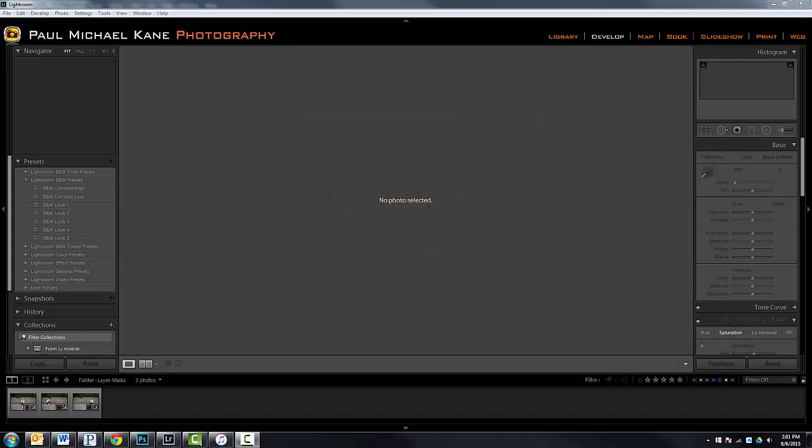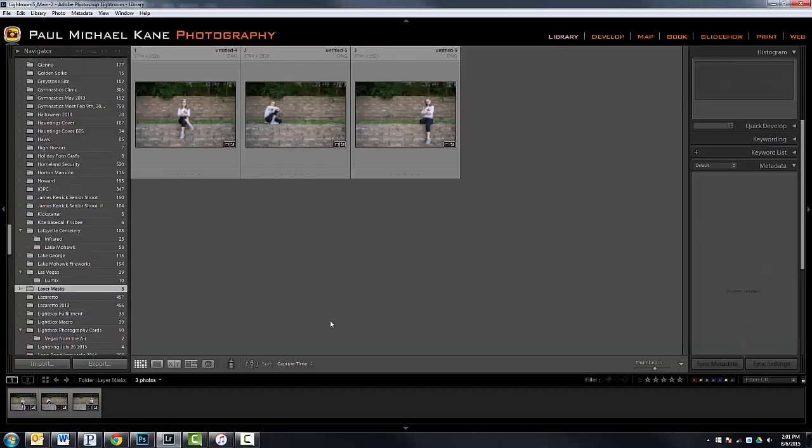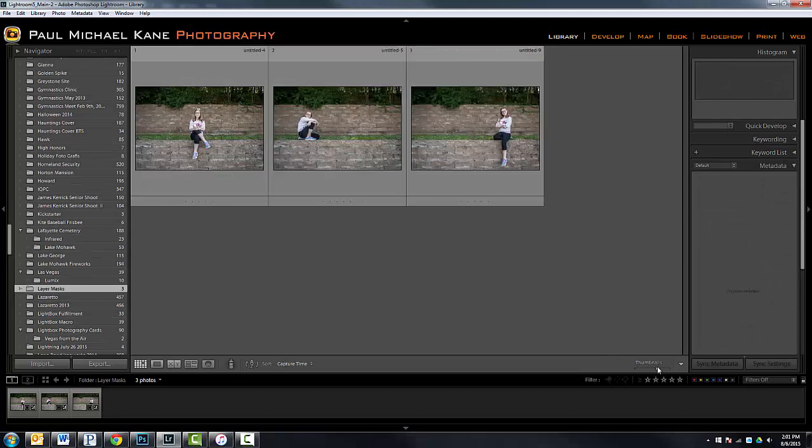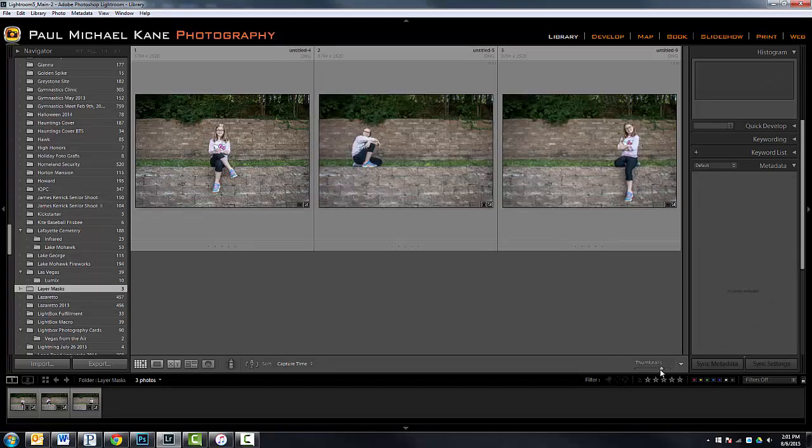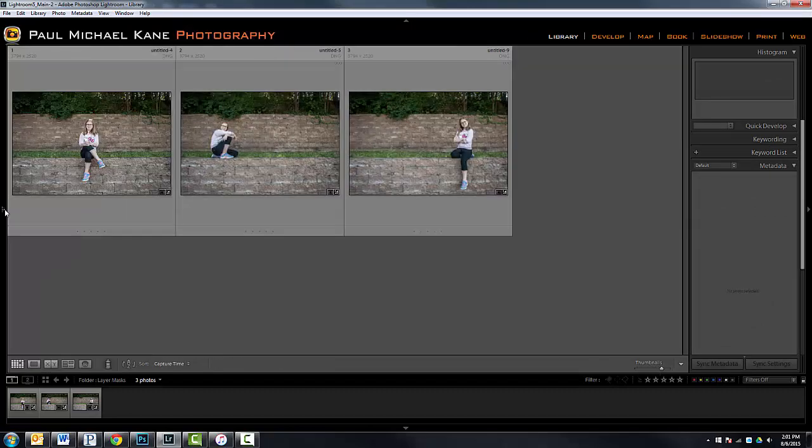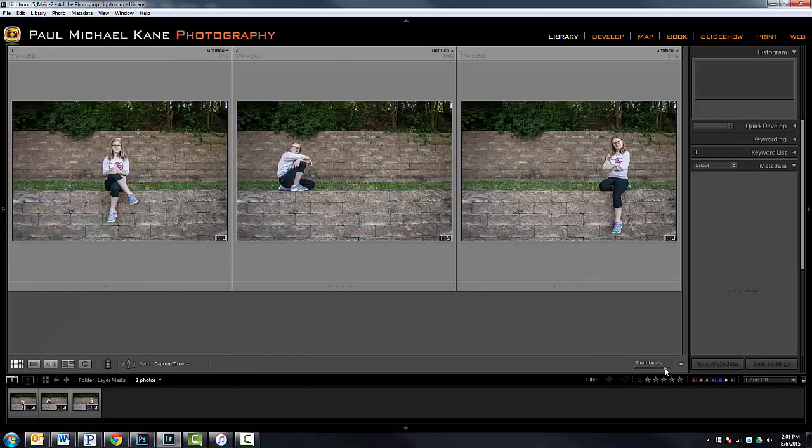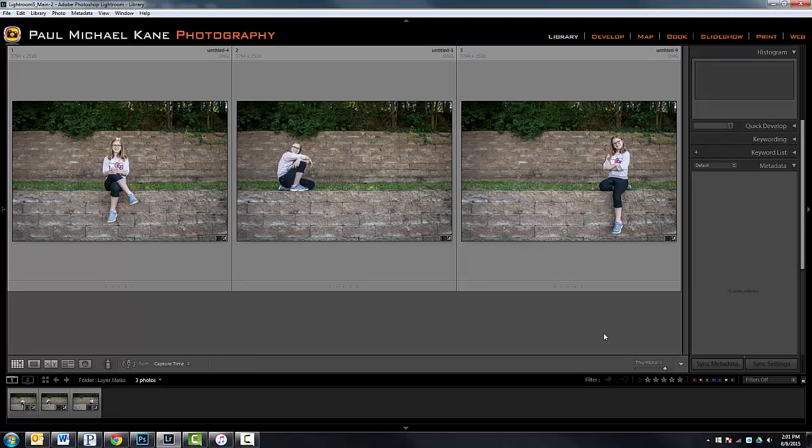We're going to start off in Lightroom. I'm going to jump over to the Library Module and show you three images I've taken for this composite. I'm going to collapse this and we can make our thumbnails a bit bigger. So I wanted to do a really simple composite of taking three images of my daughter, that's Peyton, and I'm on a tripod. So every shot is the same shot. The only thing that moves is her. And we're going to composite this into a single image where we have just three of her sitting on the same wall.